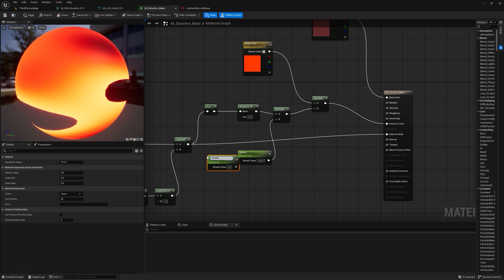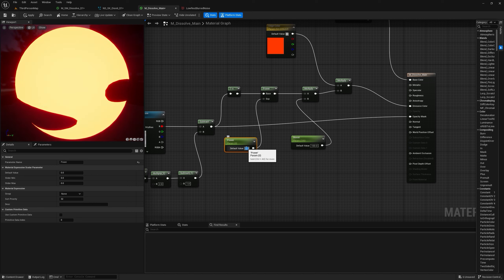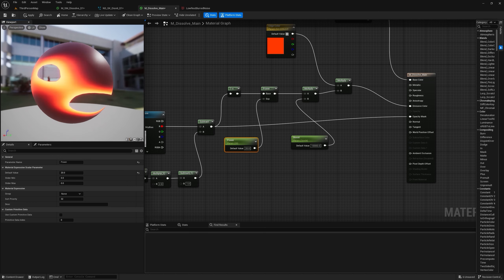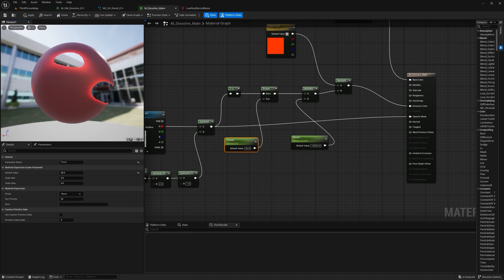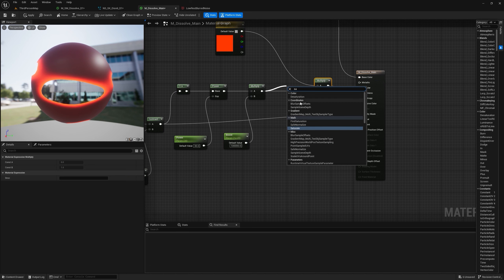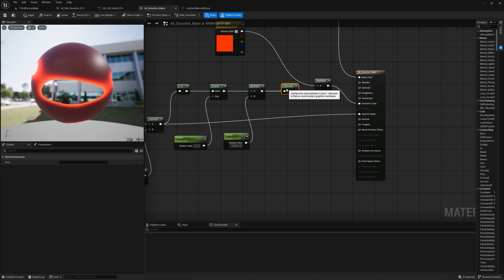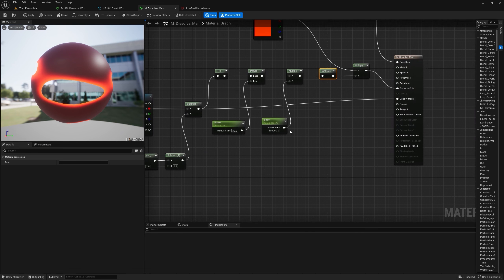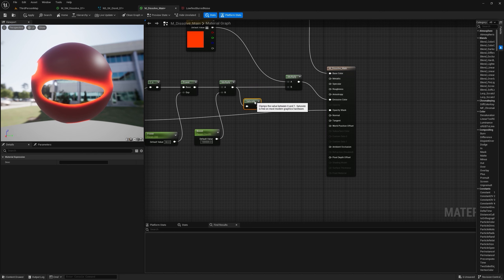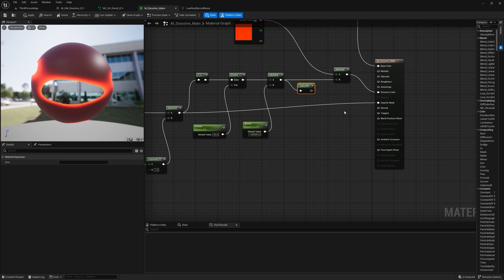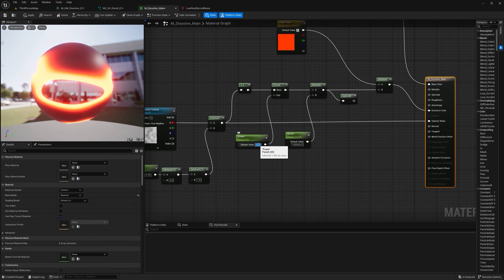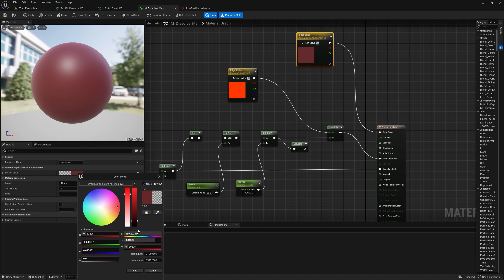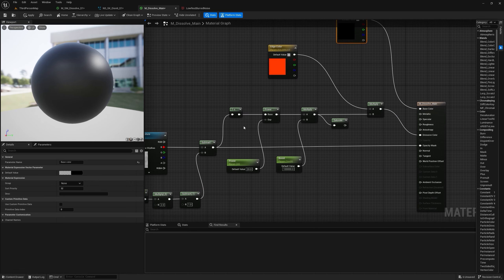If you increase the Boost you bring the color up, and if you increase the Power value you shorten the edge size. You can also saturate the value if you don't want it to go above 1. Setting the color to black makes the effect easier to see. Now if I increase alpha, you can see the dissolve happening with glowing edges.